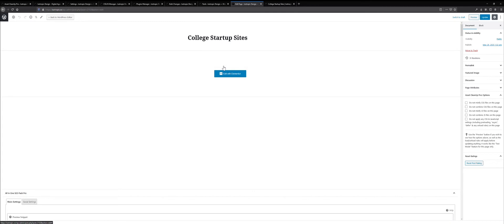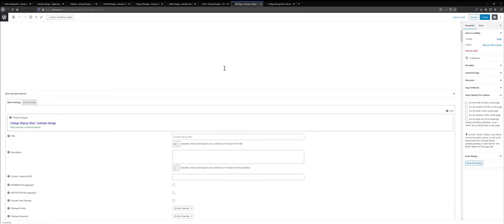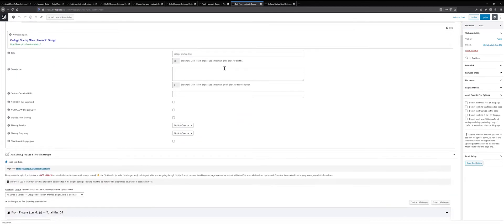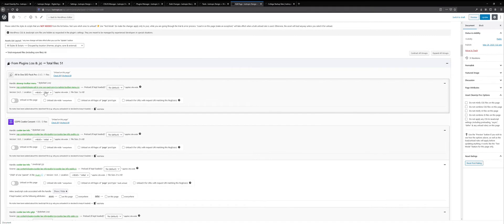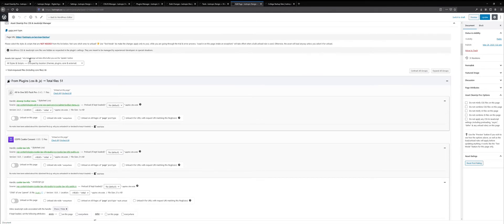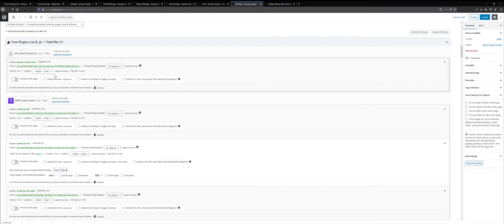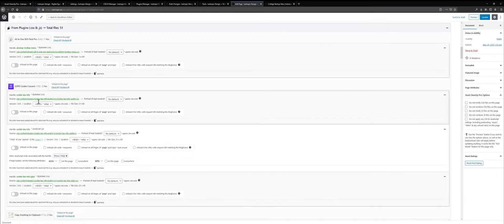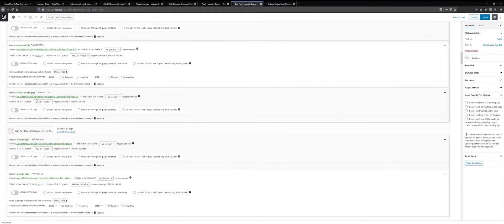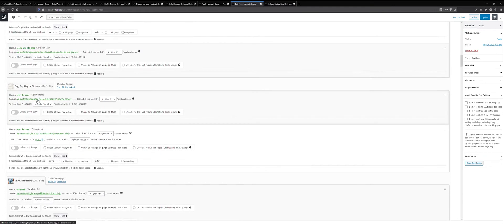On the backend, we built this page with Elementor, but on the backend, you can run through, this is the asset cleanup plugin, you can run through the entire list of all CSS and JavaScript files that are loaded. And as you can see, we're loading 51 files. And you can go through and you can see which are the files that you're not using on this page. And we haven't optimized this page, it's a fairly new page.